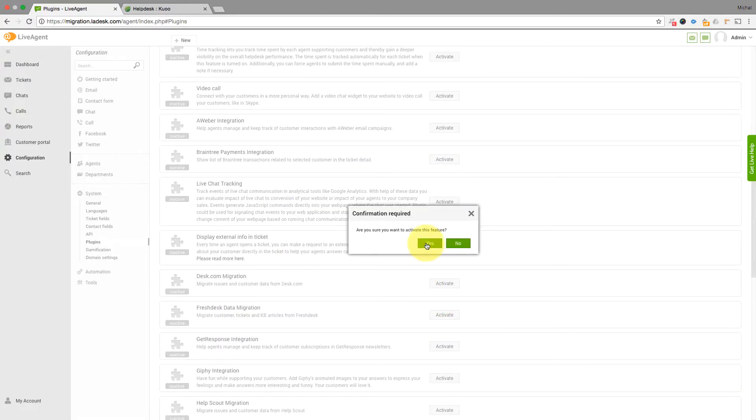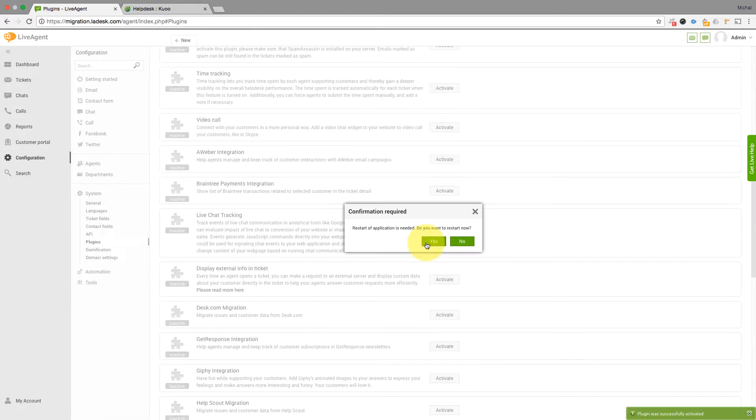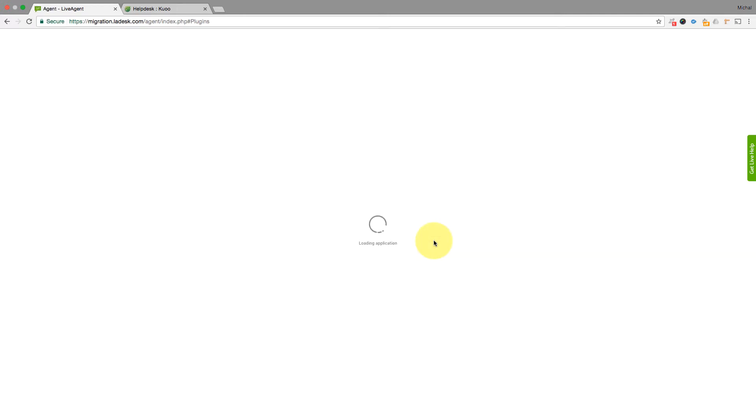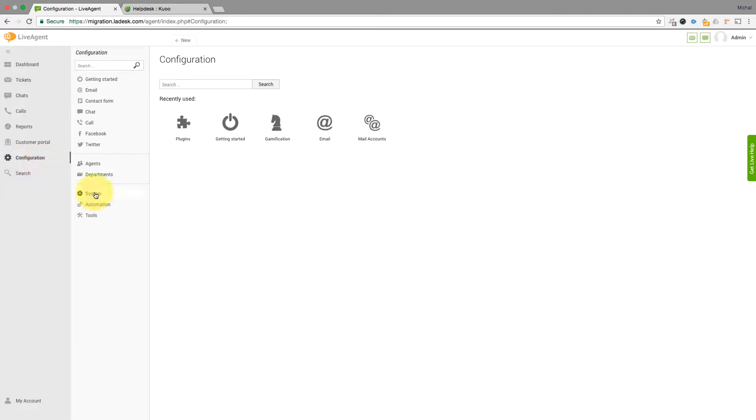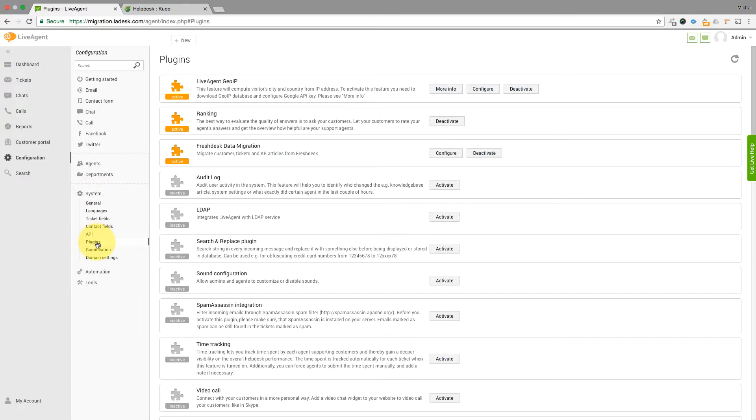Then it will ask to restart the application. Click Yes. After it reloads, go back to the Plugins section and click on the Configure button next to the plugin.